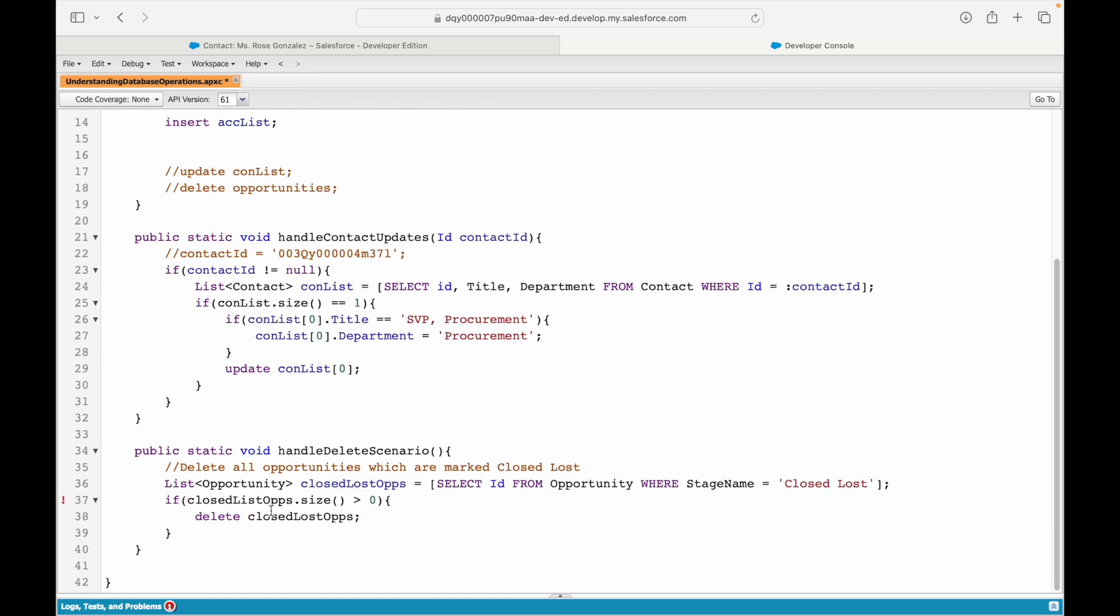But I'm getting an error. What is the error? Let's see closed lost ops. I've written closed list ops. So, just this typo. Save. Okay? So the save is working fine.